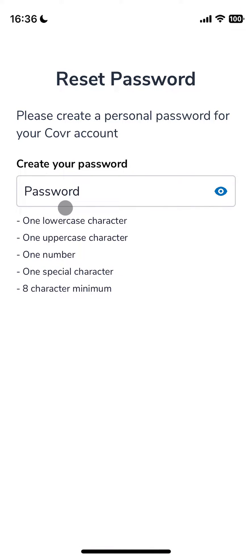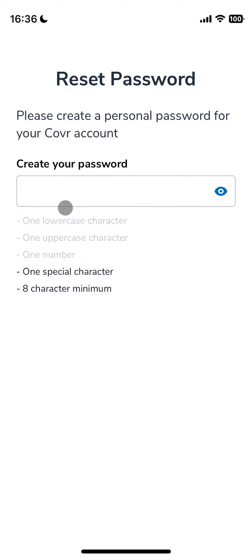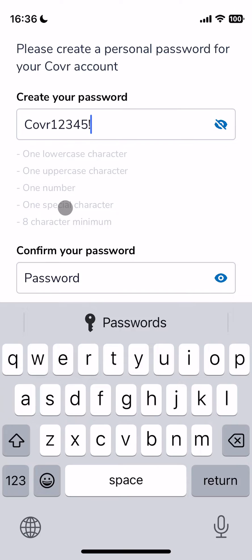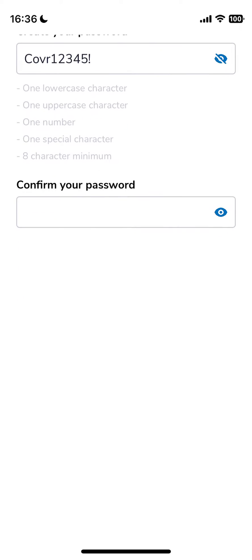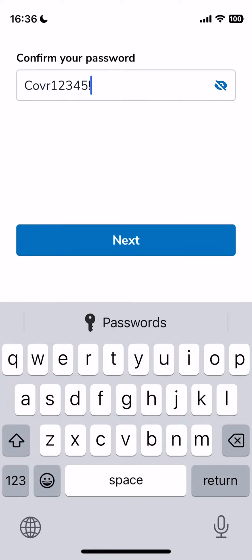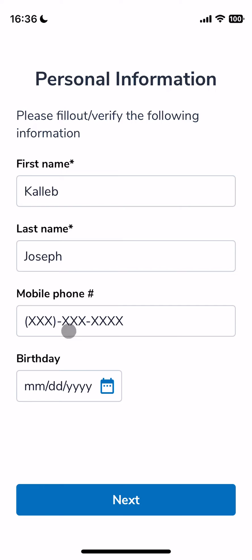Now we're in, and we can create our own password which we'll use going forward. Let's do something easy — 'Cover12345' and then it wants a special character as well. Enter that in one more time to confirm. Now I can edit any personal information I want before moving into the app. I'll skip this for now.